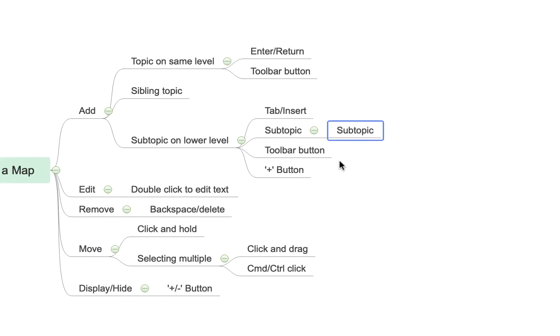The third option is to use the little plus icon that appears at the corner of your topic here and you'll see if I click this again it gives me a subtopic on a lower level.